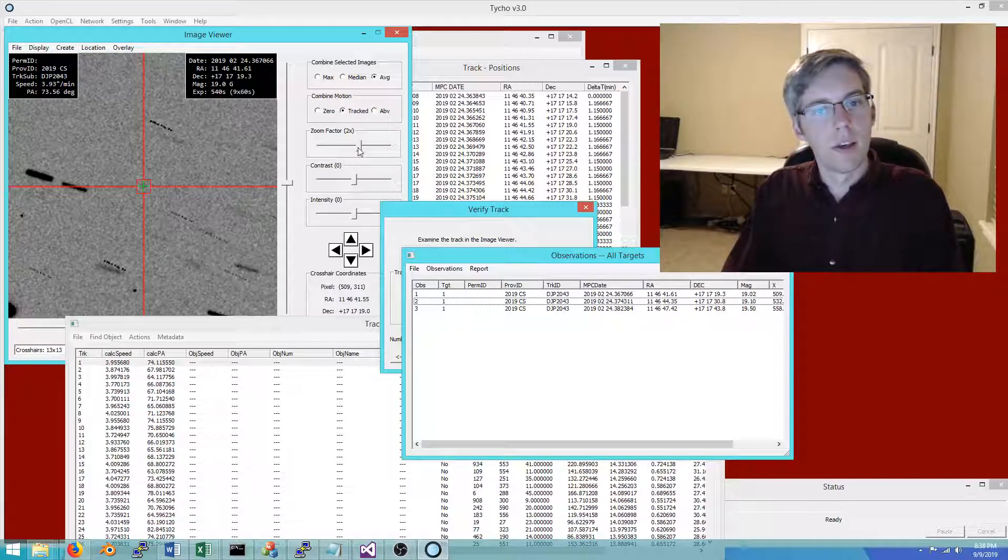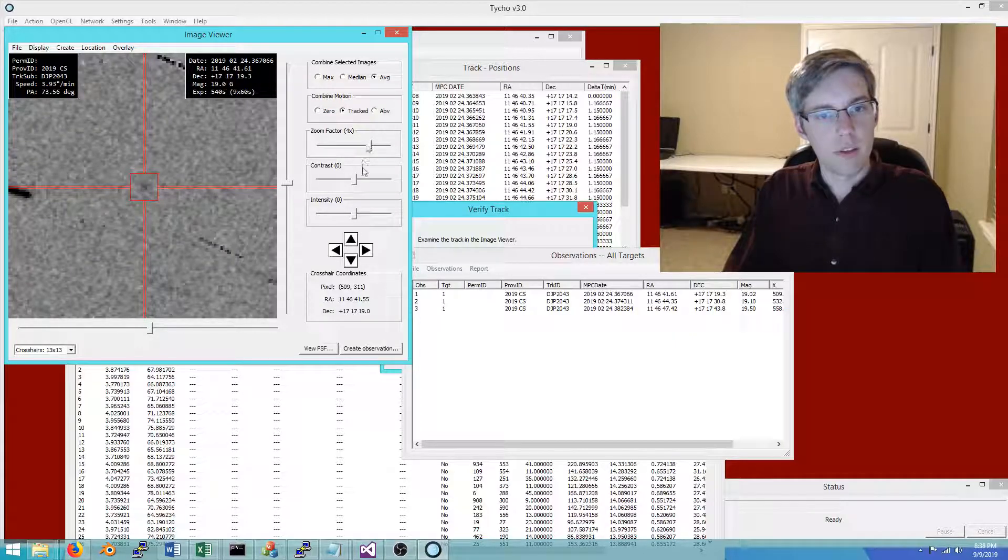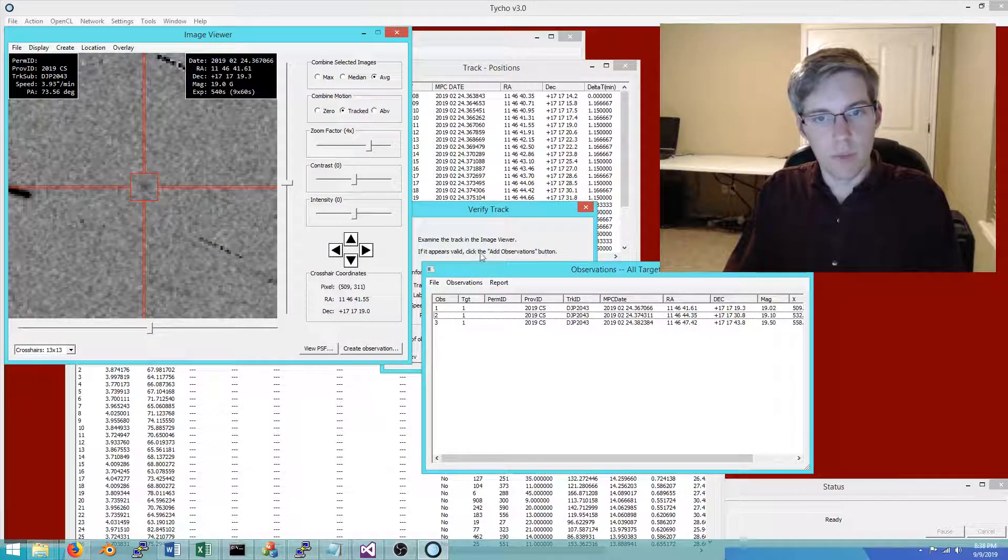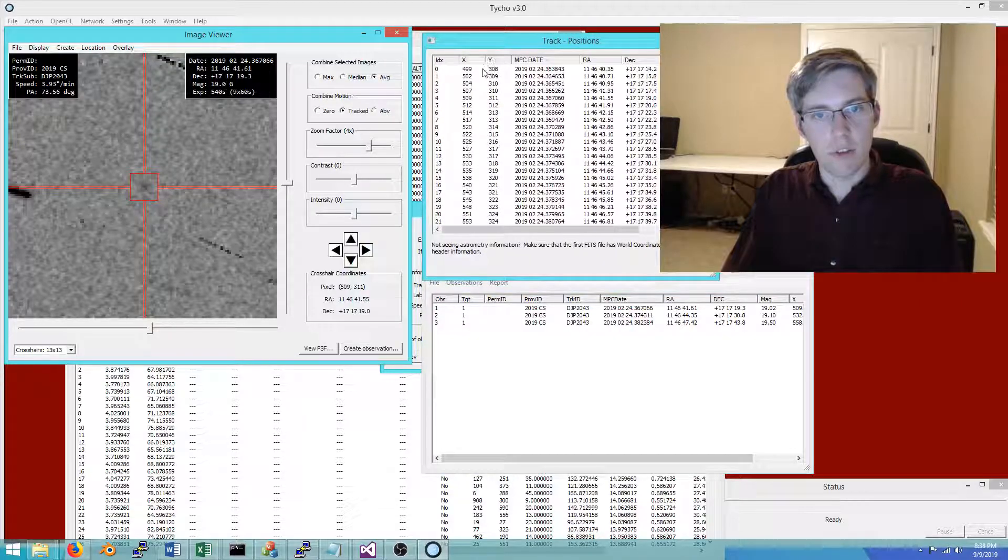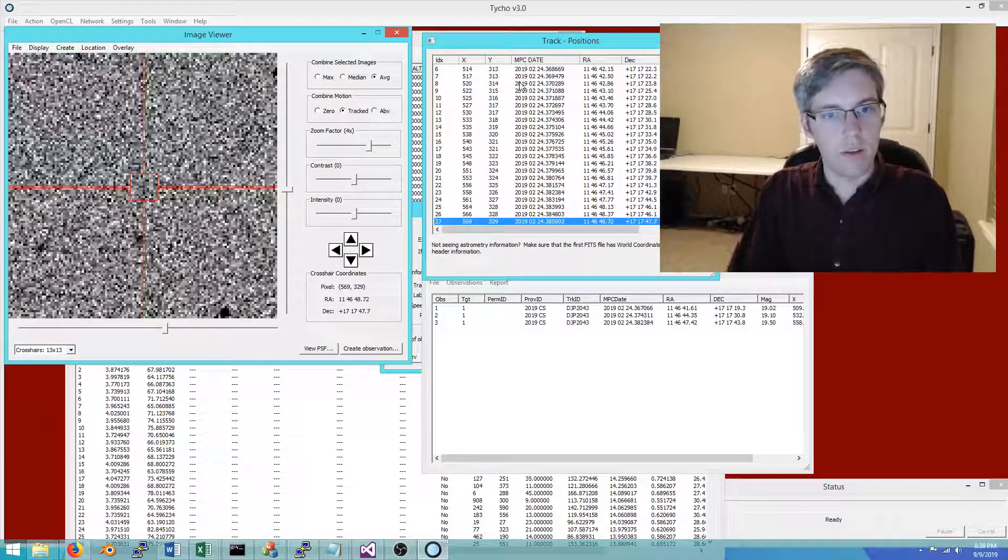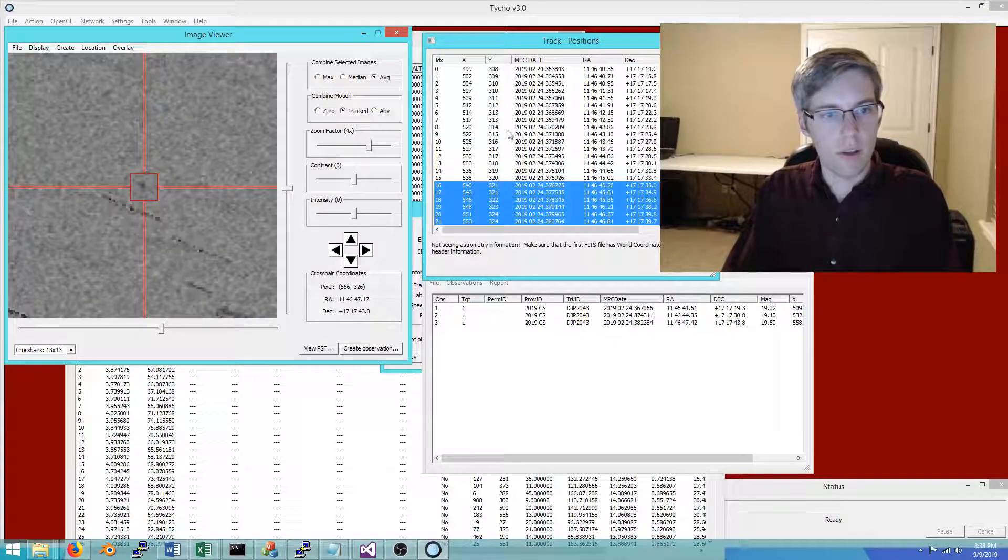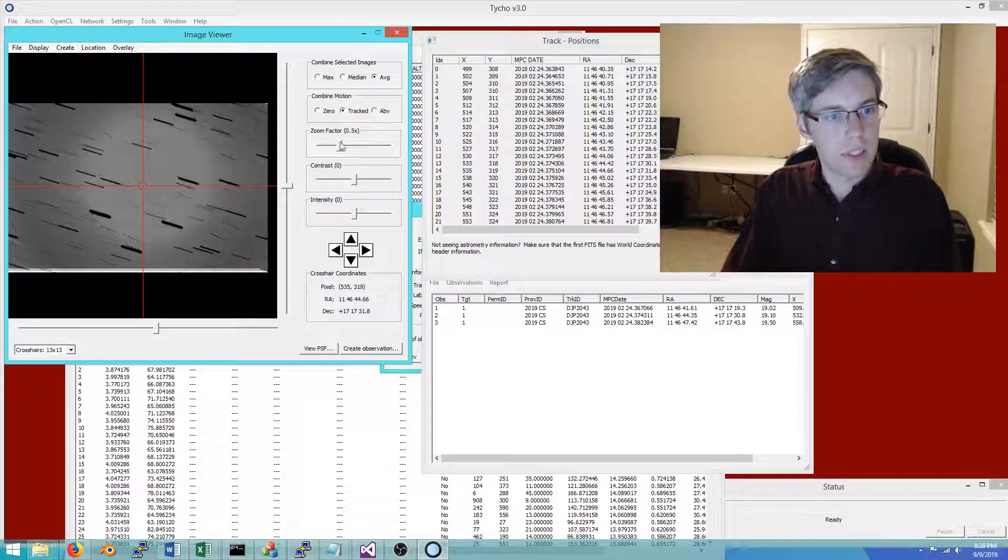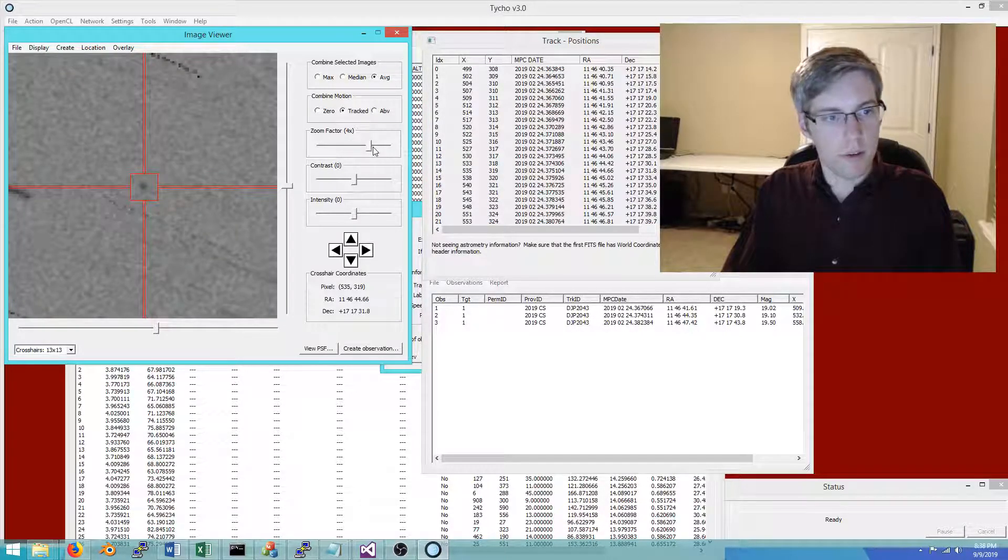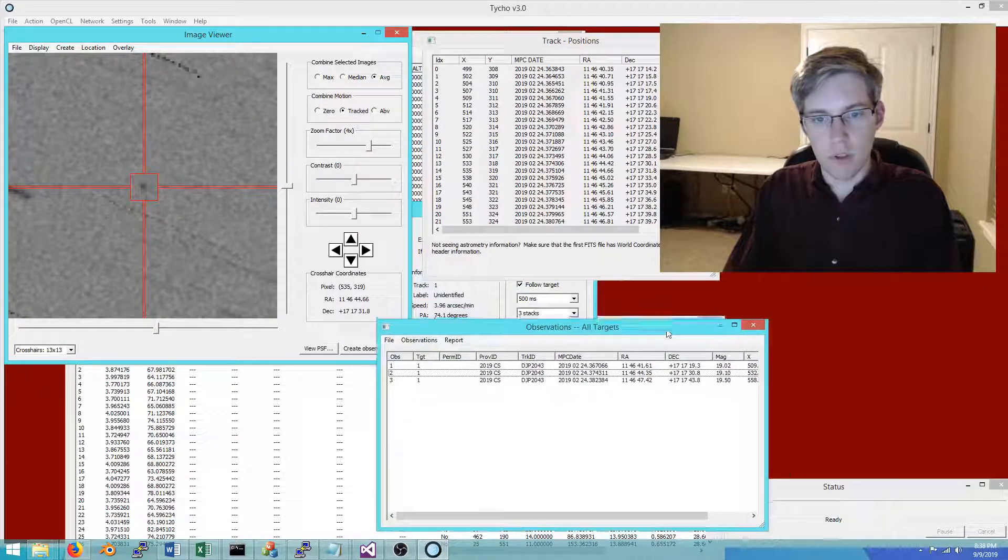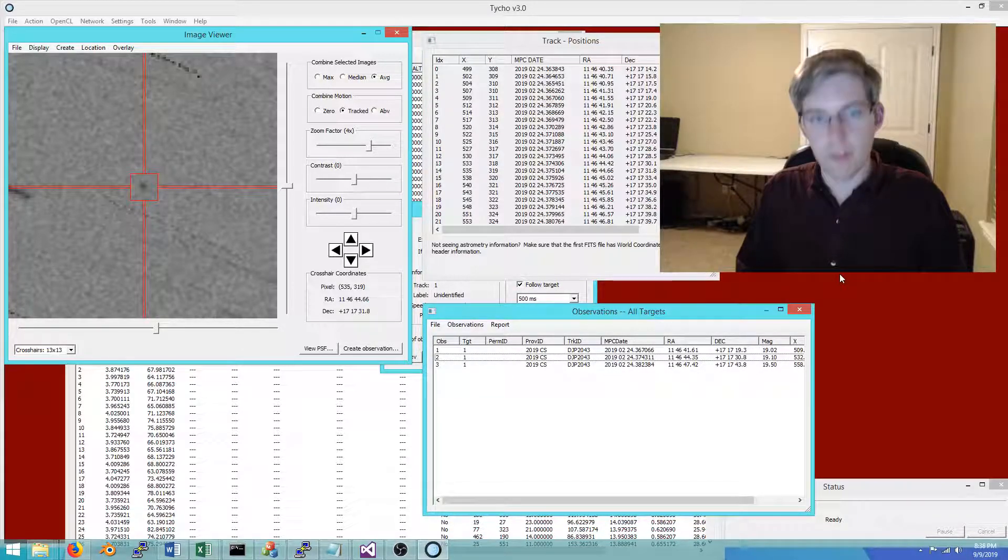I have now shown how to detect the object in three different ways, so hopefully that provides some understanding and introduction on how to use this software. There are certainly a lot more details about it, but that's a good starting point. The user manual has some additional information as well. Thanks for watching, and see you next time.